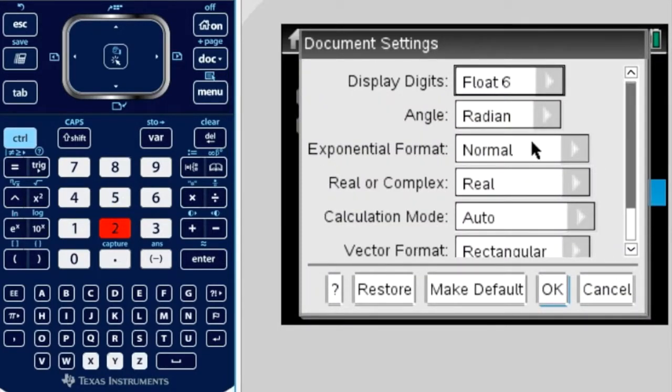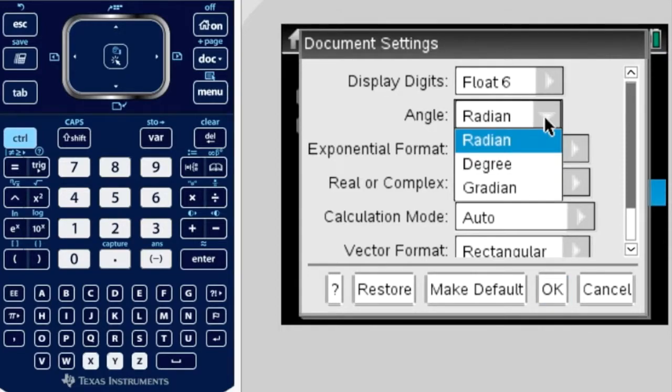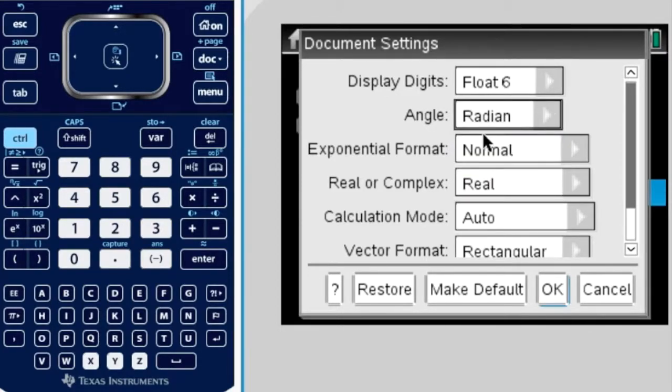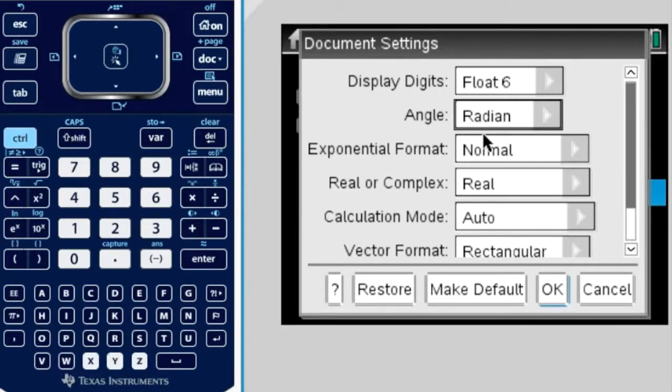Now you need to change to either radians or degrees. I'm going to keep it on radians, because in the next part we're going to graph a trig function and a linear function and find the point of intersection.